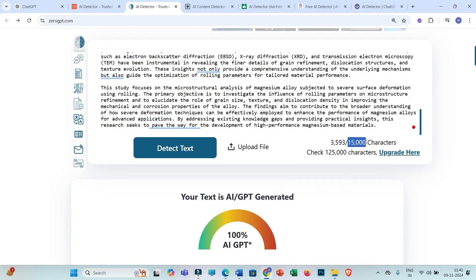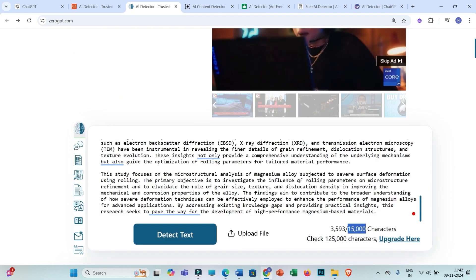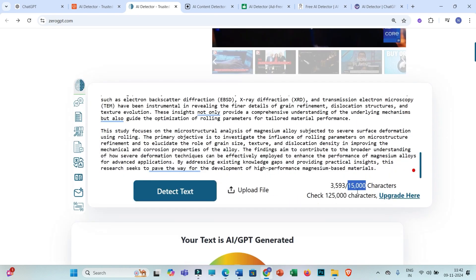At once you can paste 15,000 characters max. Here I have pasted 3,593 characters. If you want to paste more than 15,000 characters at once then you need to upgrade. As such it is not required — you may simply paste 3 to 4 pages, then again paste another 3 to 4 pages. In this way it will work, and you can check unlimited files.